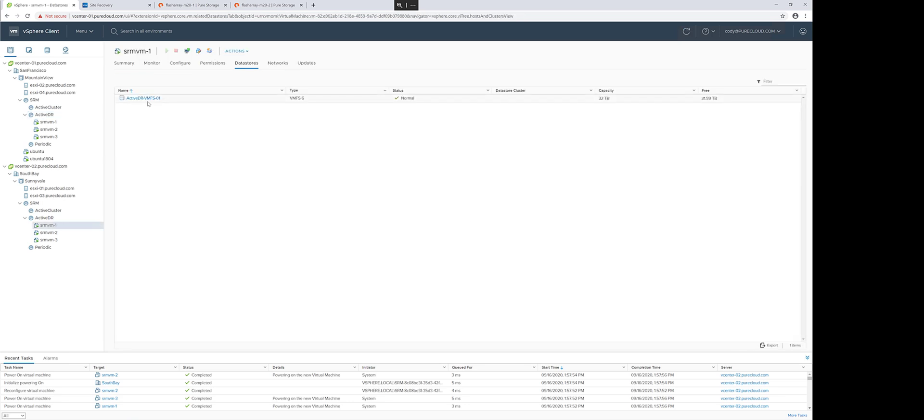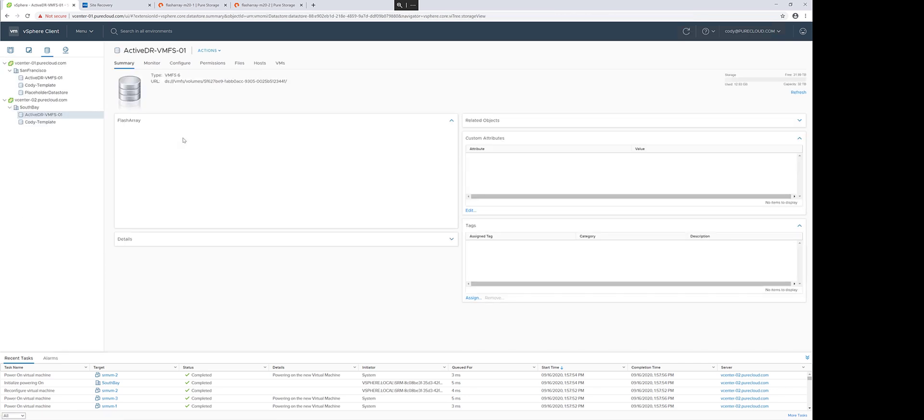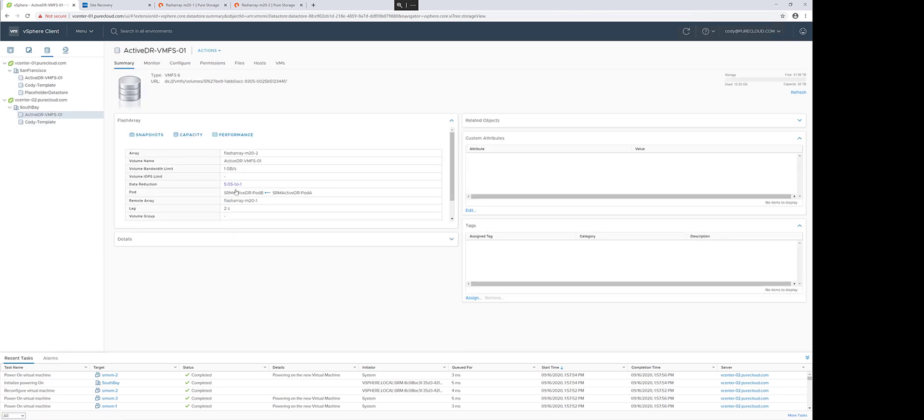The VMs will be registered on that particular data store and powered on. If we take a look at my recovered data store on my target site, we'll see that that QoS limit that was set of 1 gig per second is indeed configured and listed via the plugin snapshot panel on the data store.